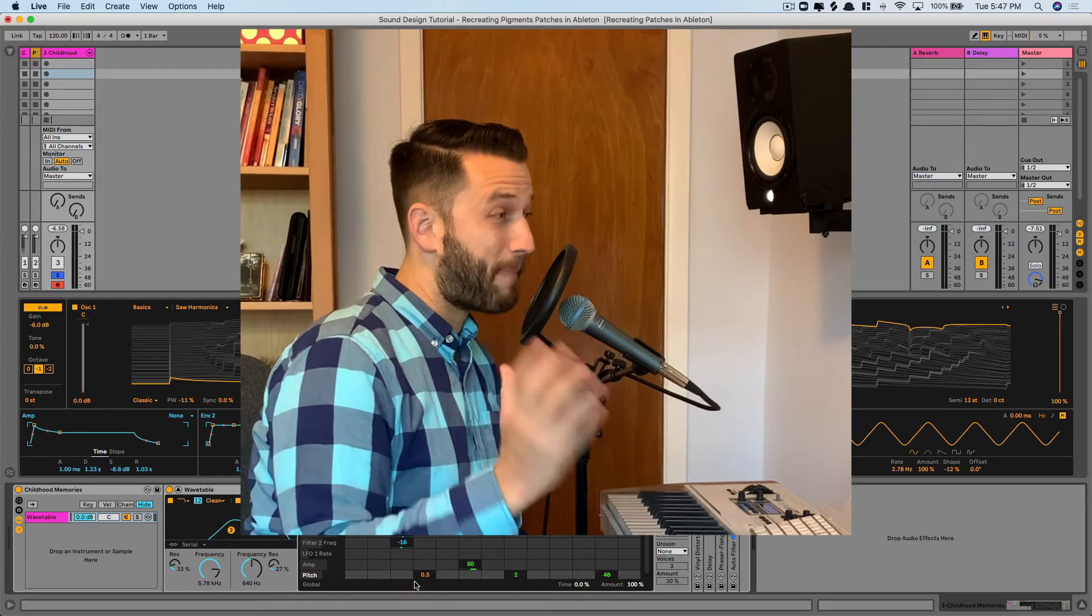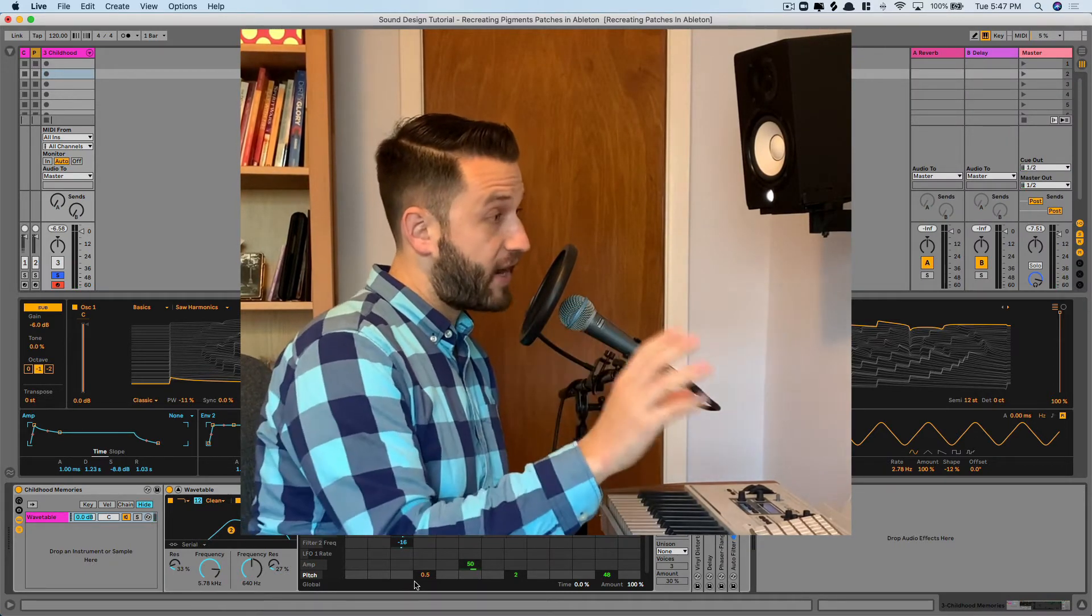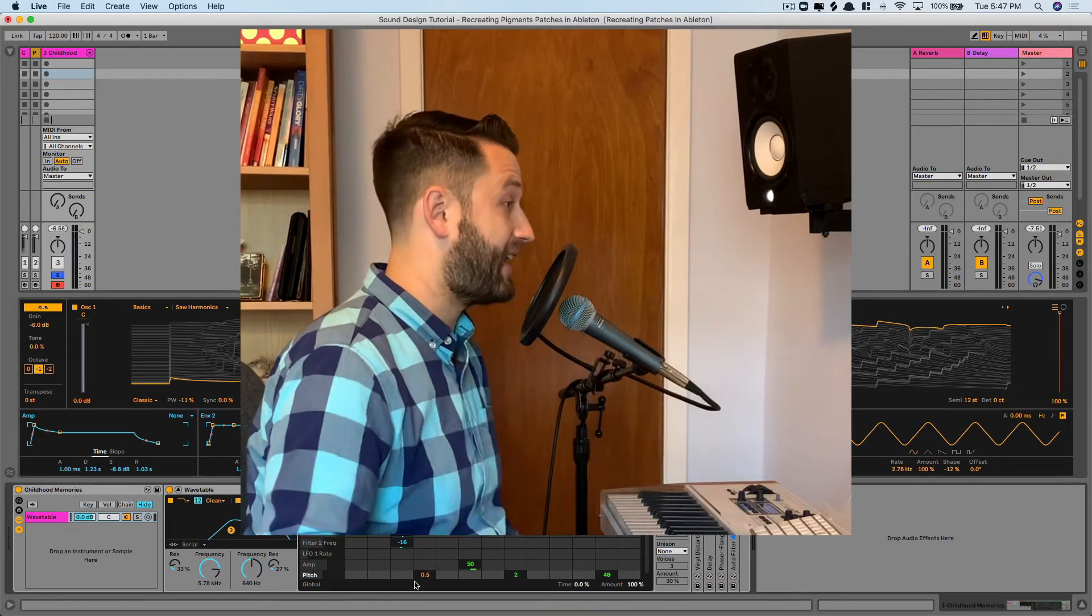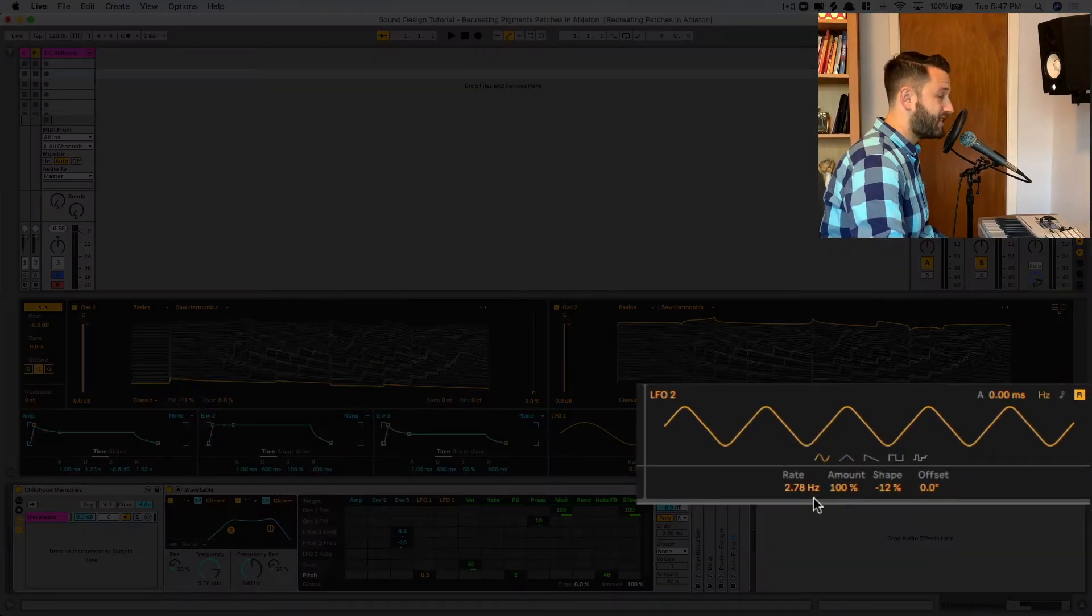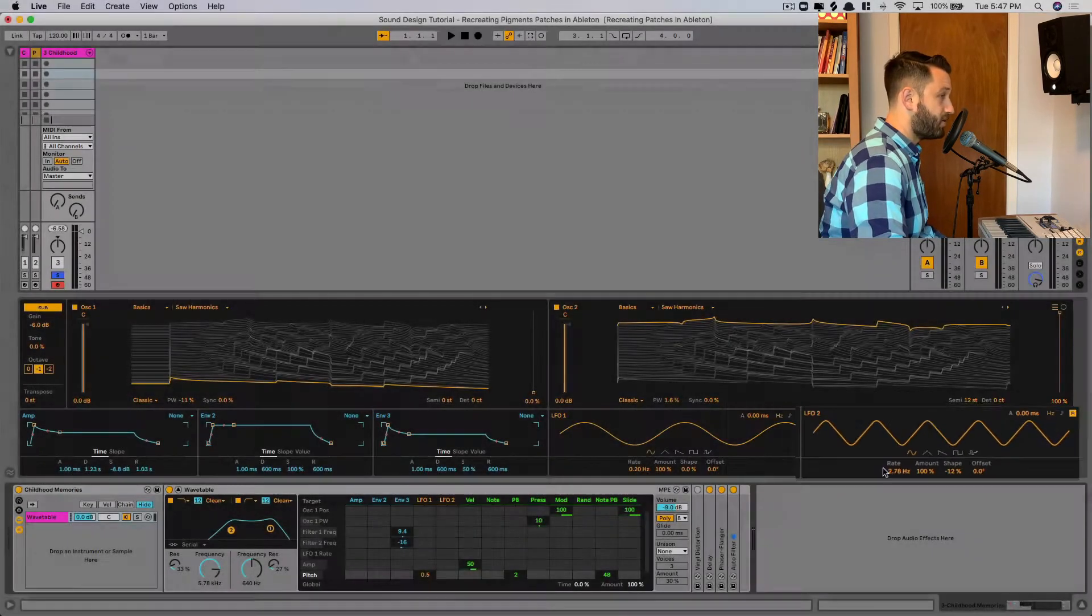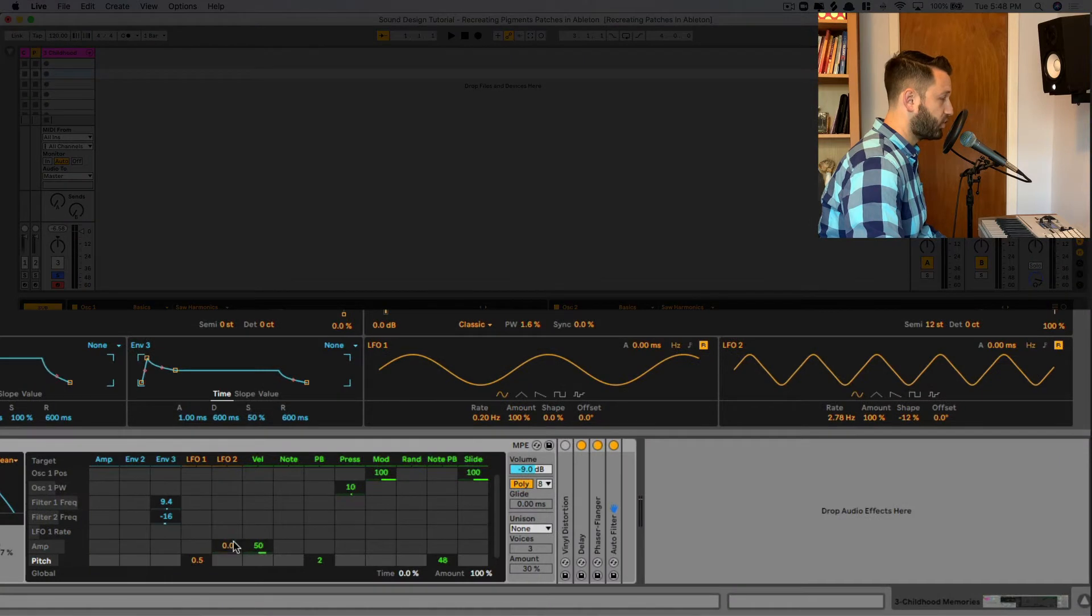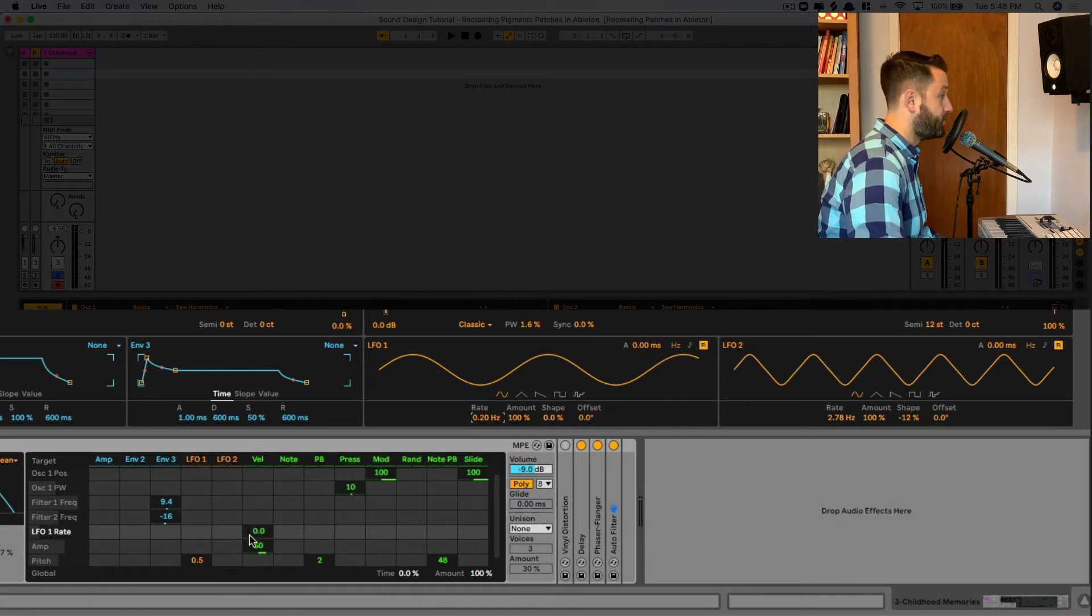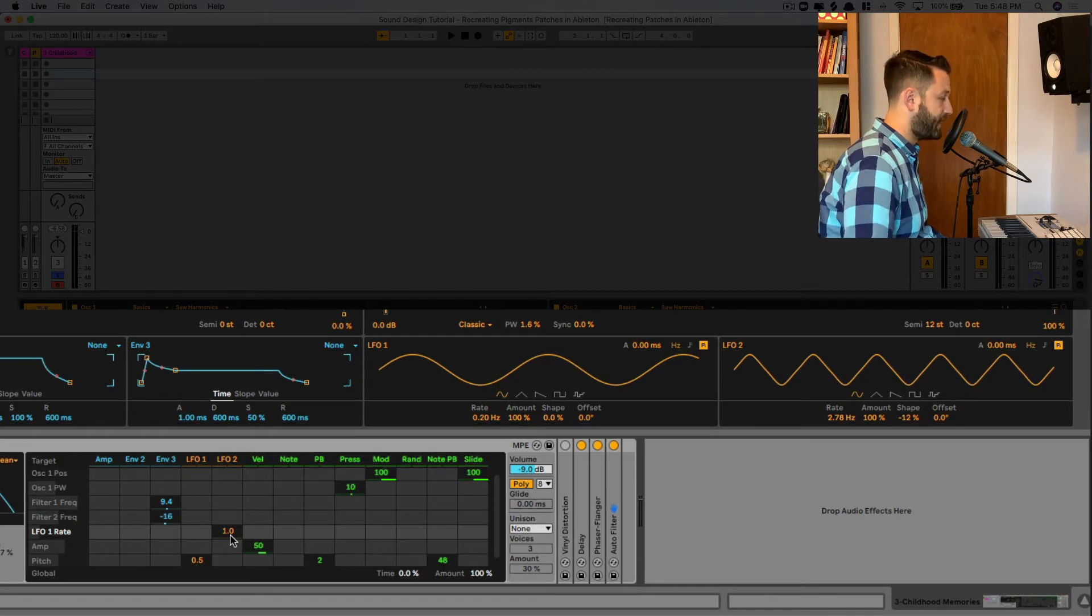So we want to actually modulate or change the rate of this LFO using a second LFO. So I've got this LFO here, and the speed is not super important, but what we're going to do is take this LFO and control the rate of our first LFO using our second LFO. So I'll just add a little bit here,